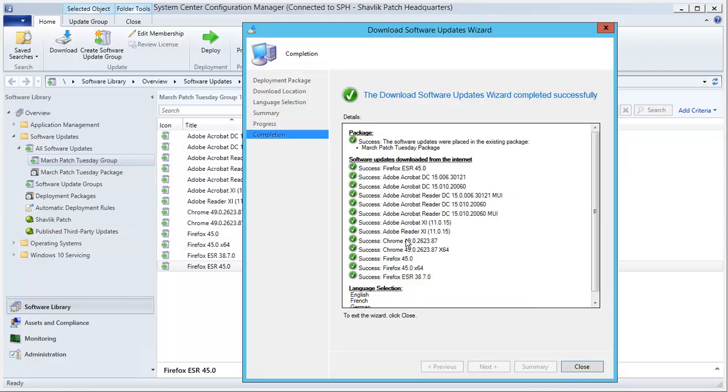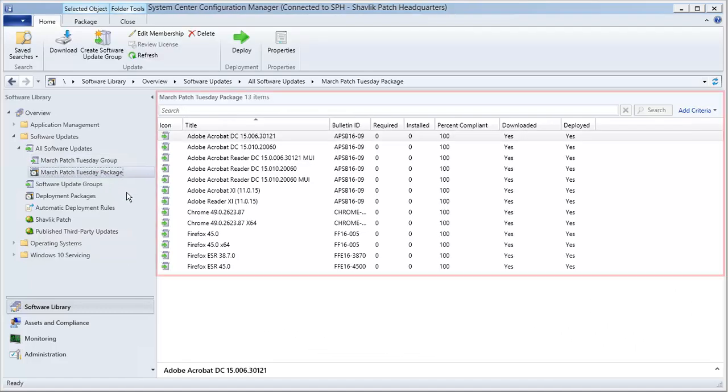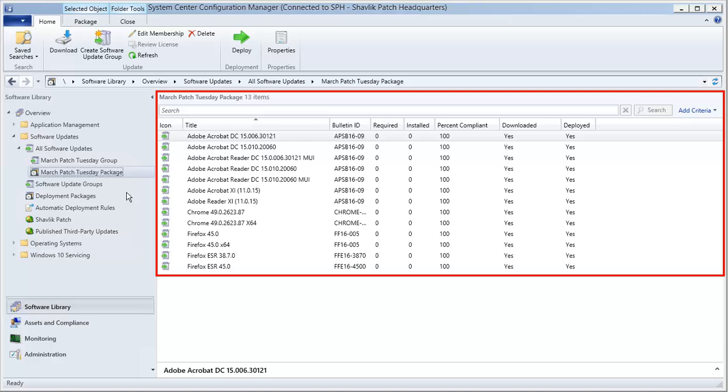With the download process complete, let's close this dialog and verify that the re-signed updates are back in the deployment package. And sure enough, everything is back in place.